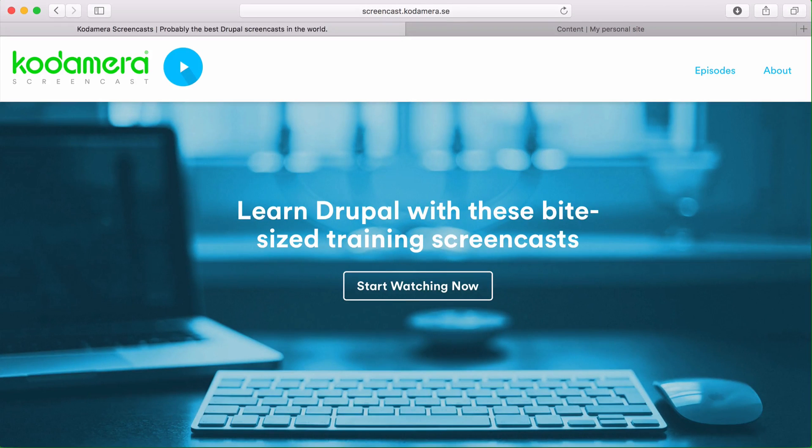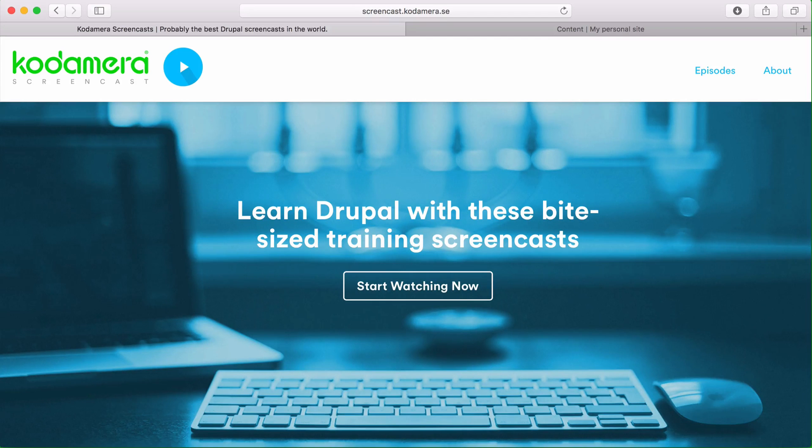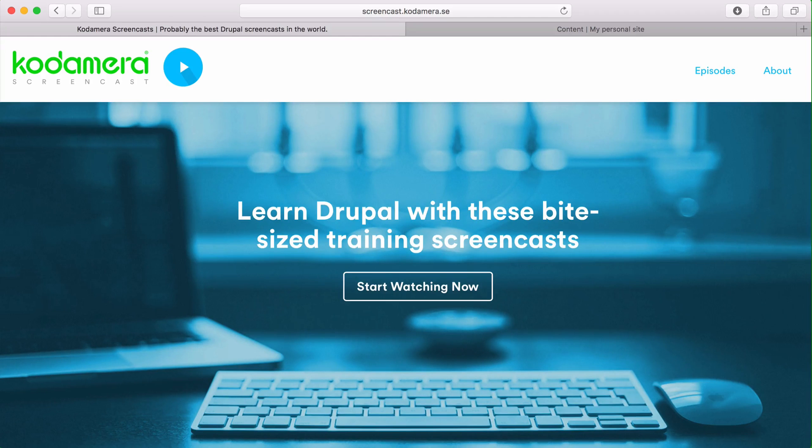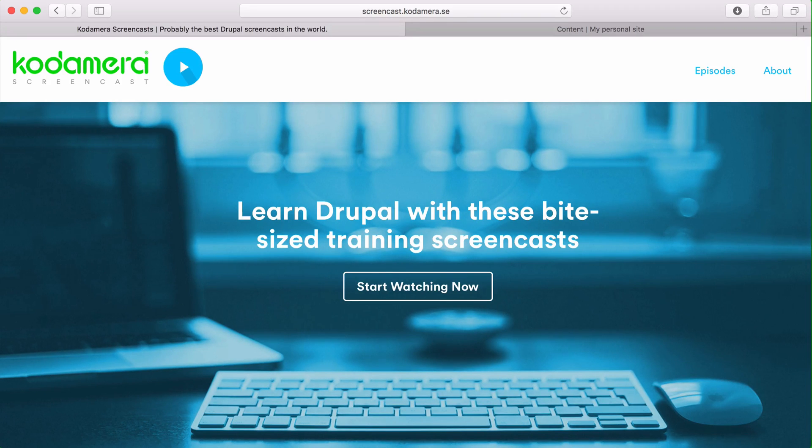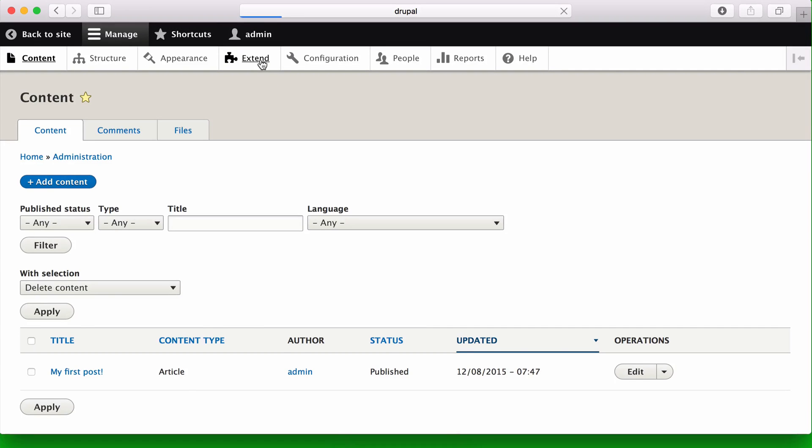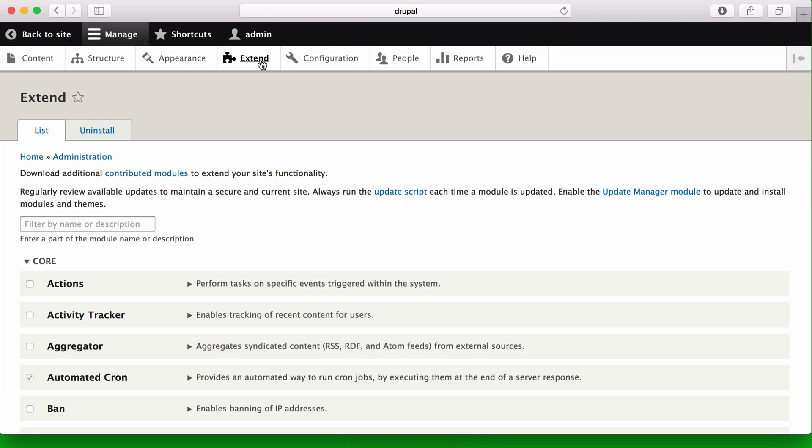So far we've installed a basic installation of Drupal, but chances are you want to add more functionality to your Drupal installation, and that is the extend part of Drupal. You find extend in the menu pretty much in the center here, and this is the place where you add new functionality, new modules, plugins, components. You can name it whatever you want, but in Drupal we call it modules.